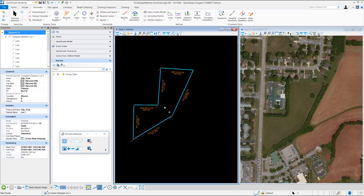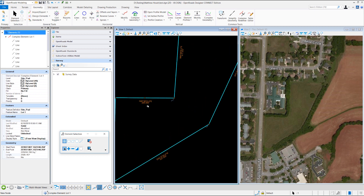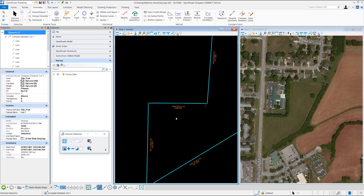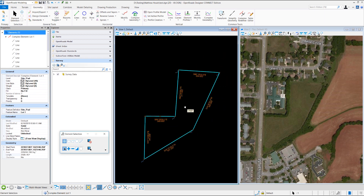Now you can select it and see that it's a complex civil element. It has the rules and you can come in here and change the rules just like you would any other civil element.